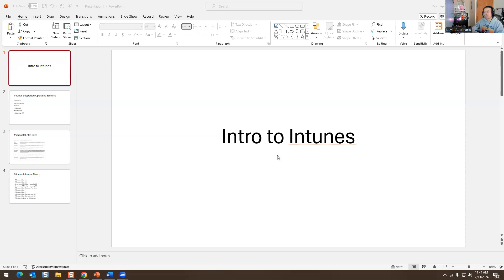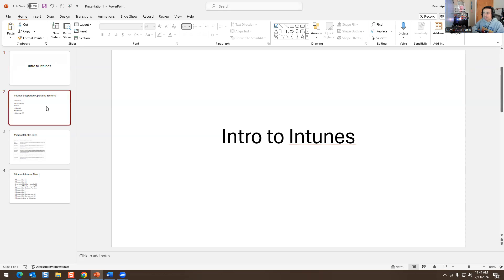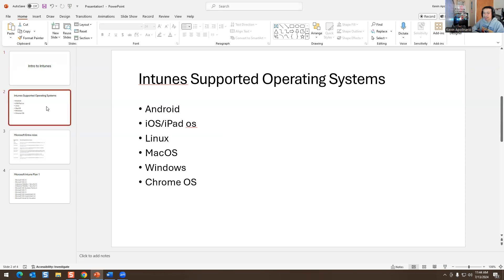Alright, so I have it right here — it's called 'Intro to Intune.' These are the supported operating systems. Intune supports Android, iOS, iPads, Linux, Mac, Windows, and Chrome.